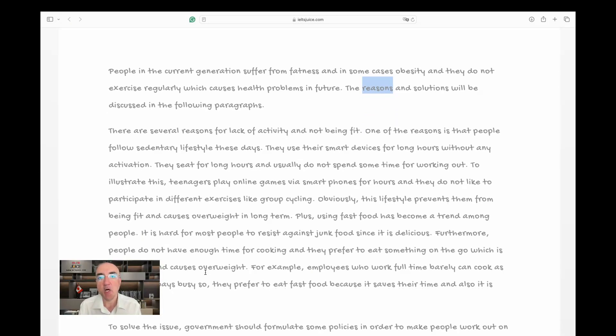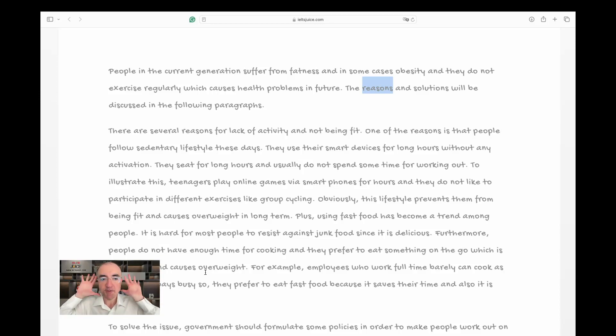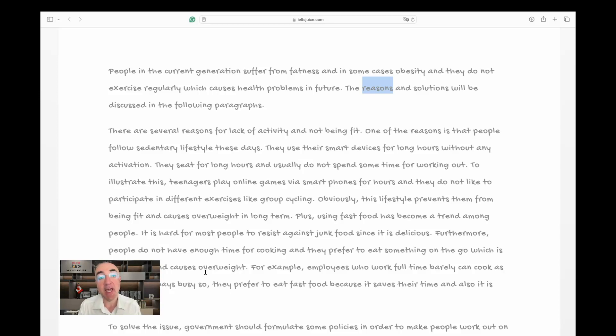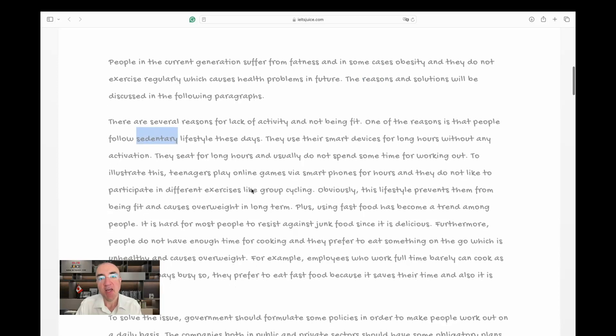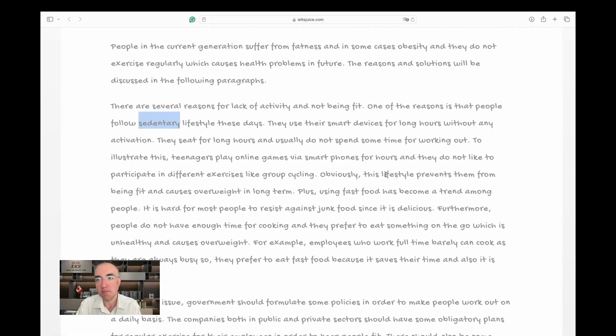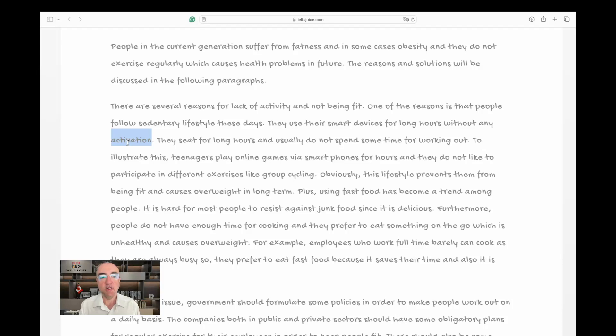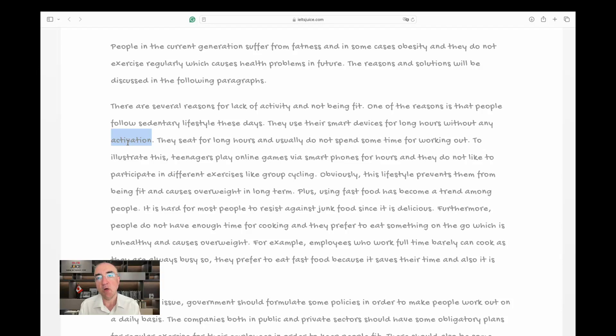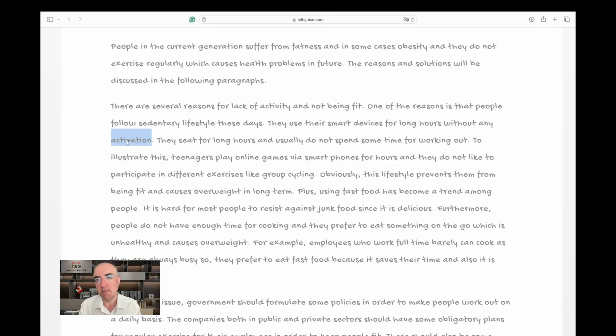There are several reasons for lack of activity and not being fit. I'm all ears. One of the reasons is that people follow a sedentary lifestyle—that's a good word—these days. They use their smart devices for long hours without any activation. Okay, activation is not equal to activity. Both are nouns, but they have different meanings. The writer wanted to say activity, but activation is a word different from activity. Activation is used for devices or for chemical products. It doesn't fit this context.